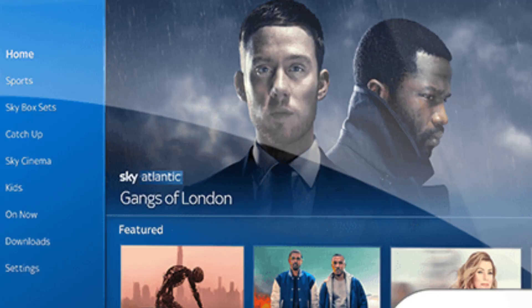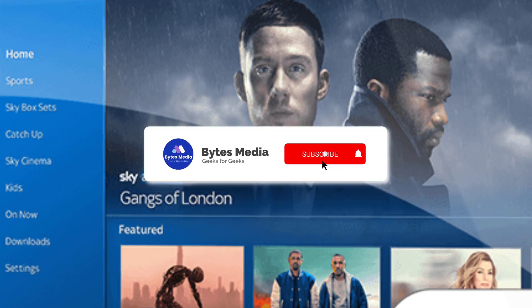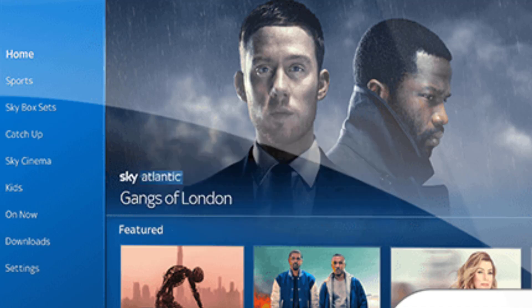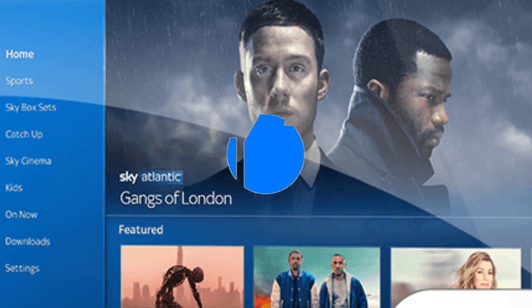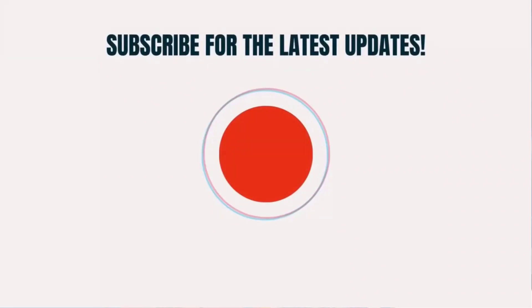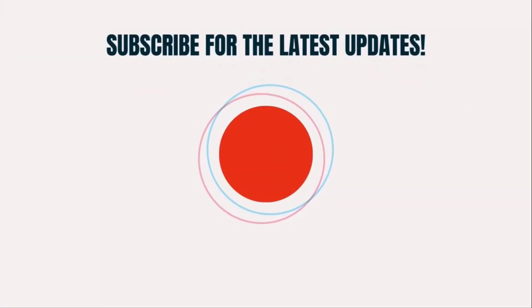Once rebooted, turn it on via the power button on the box — and hopefully this will fix the issue. If it did, make sure you give this video super thanks by clicking on the heart icon button to help support the channel, and don't forget to hit that subscribe button. We'll see you in the next one.